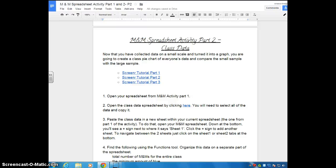This is the screencast for the M&M Spreadsheet Activity Part 2. We're going to go ahead and look at Step 1. Step 1 says: open your spreadsheet from M&M Activity Part 1.